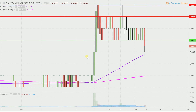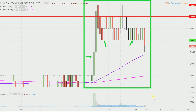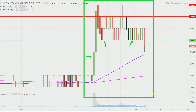Instead of each one of these candlesticks here representing one day's worth of price action, which is what you would normally see, each one represents 30 minutes. So while this here may look like several days worth of time, it's actually today's price action broken down into 30-minute time slices. I think this time frame does a good job of telling the story of the price and makes mapping out levels of support and resistance a bit easier to see.